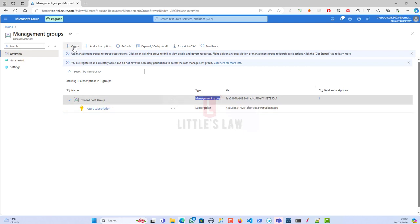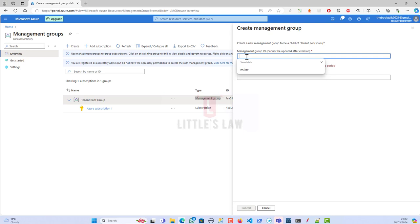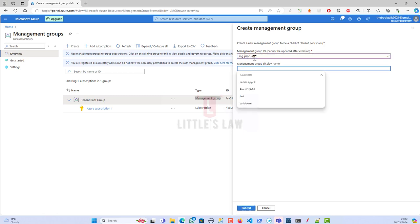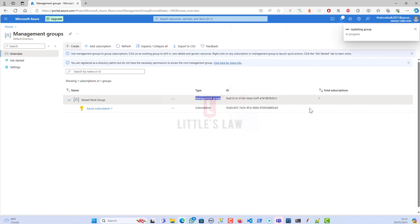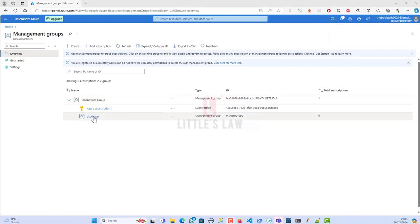So now let's see how to create a management group. I'm going to click on Create. I've got the Create button here and then I'm going to add the management group. We have to give the management group ID — I'm creating this for a production application. There are two things: the management group ID, which will be displayed in the third column, and the management group display name, which will be displayed in the first column. When I click Submit, it will take a few seconds. Now we have added the management group successfully.